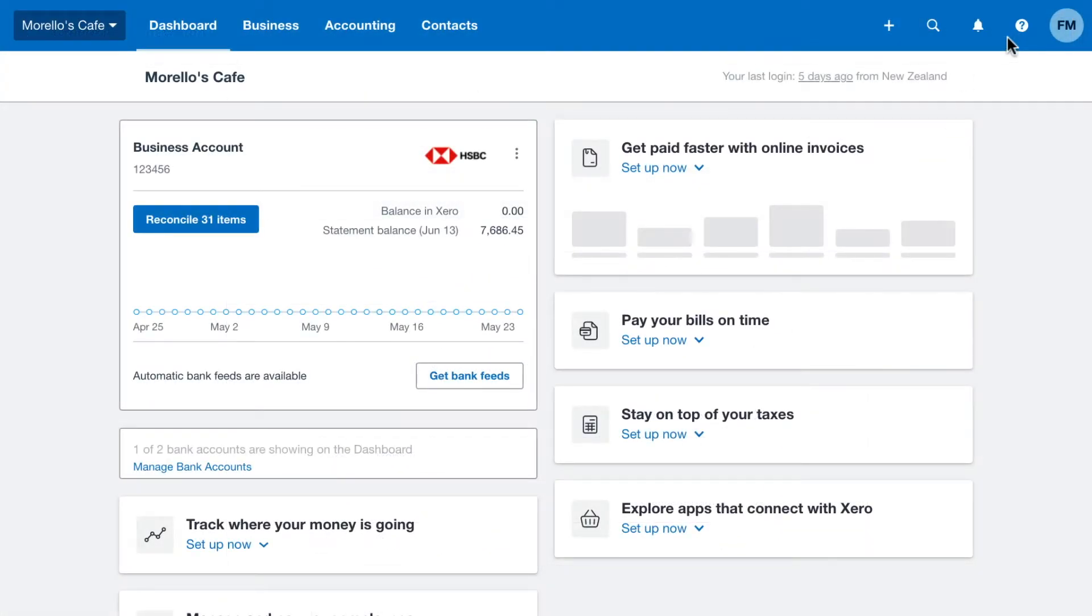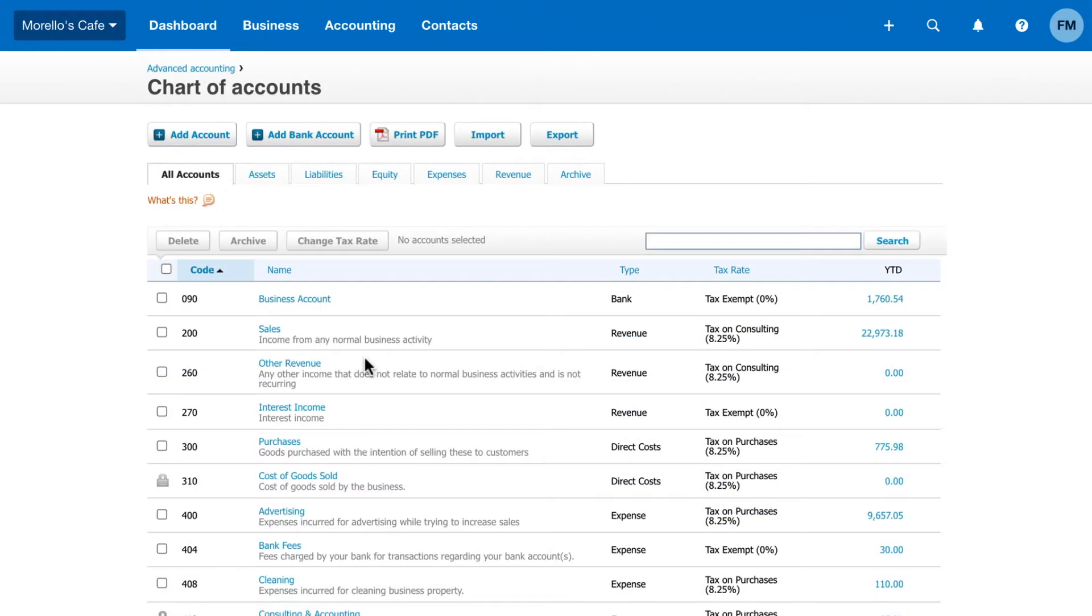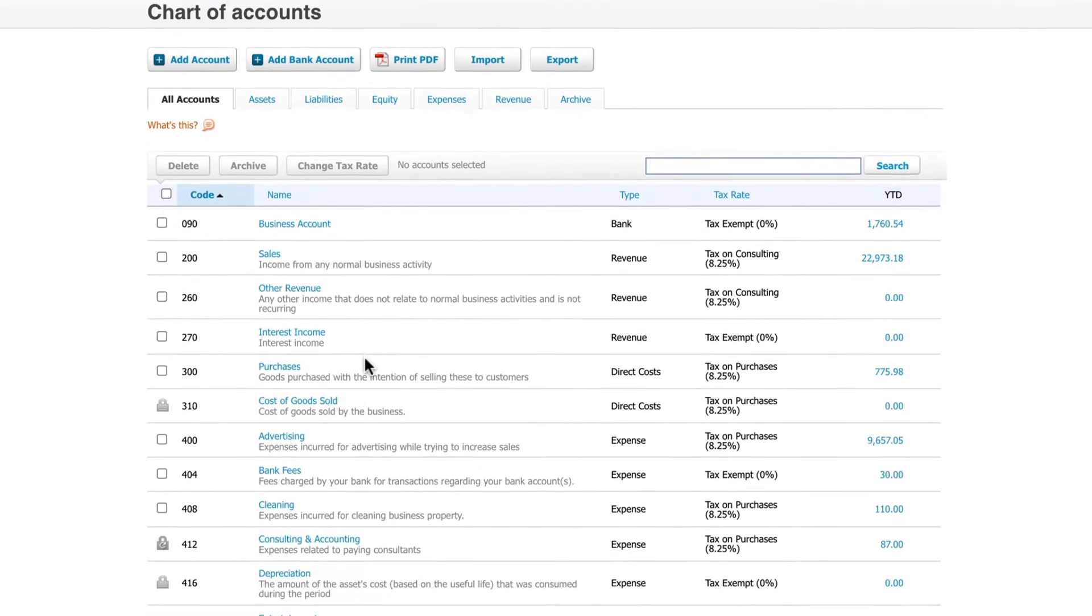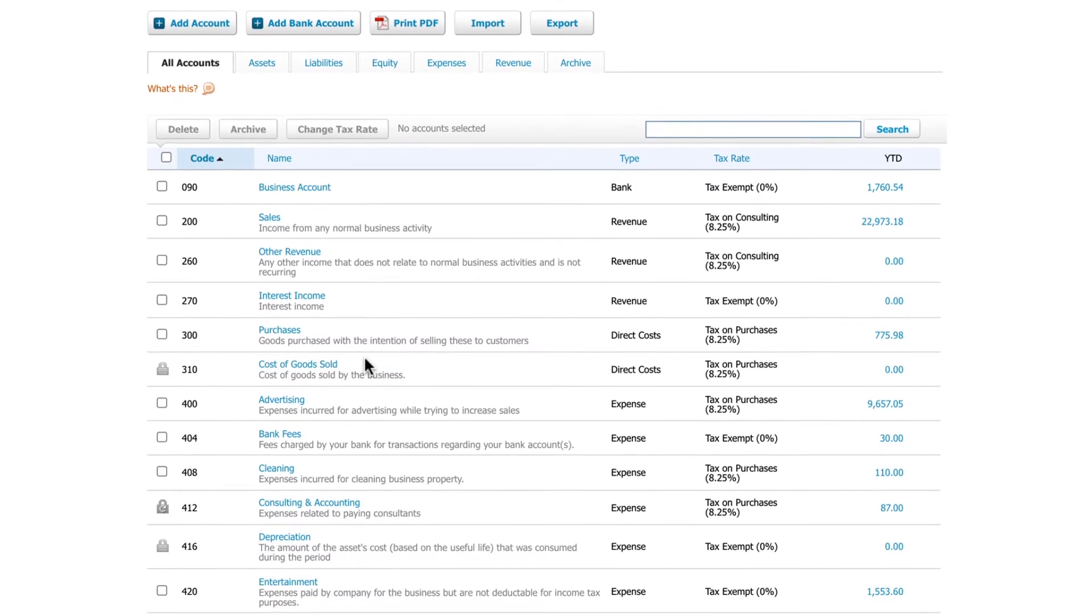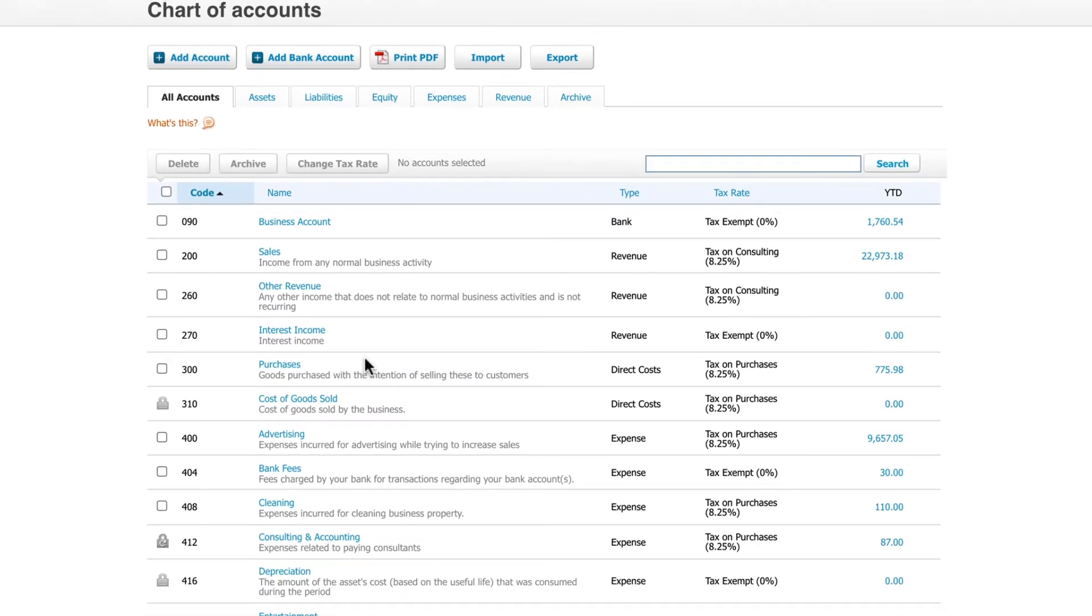See your accounts again by clicking Accounting, Advanced, and Chart of Accounts. If you want to make further changes, you can add, edit, and delete accounts from this screen at any time.